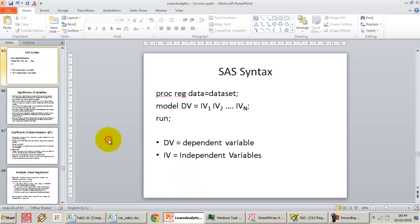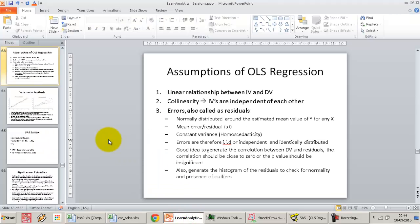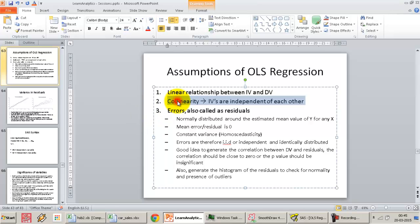Now let's talk about the second assumption that comes into play when moving from simple to multiple linear regression — the collinearity assumption. Collinearity means the independent variables should actually be independent of each other. We'll cover collinearity in our next lecture, as it's a very important assumption when working with multiple variables.